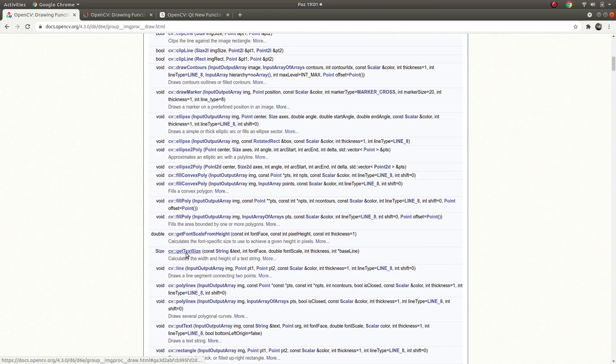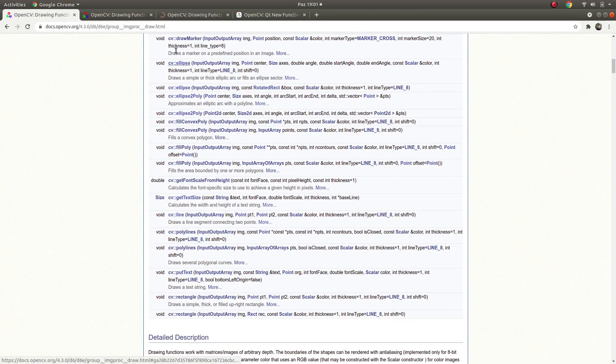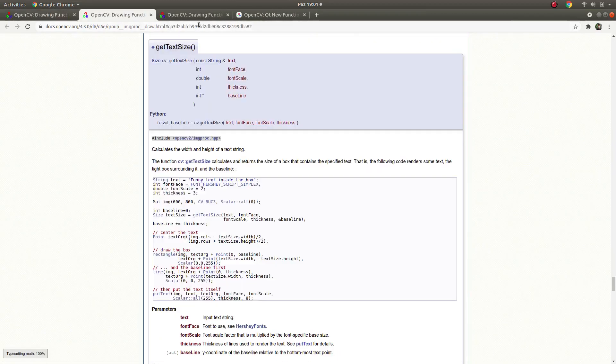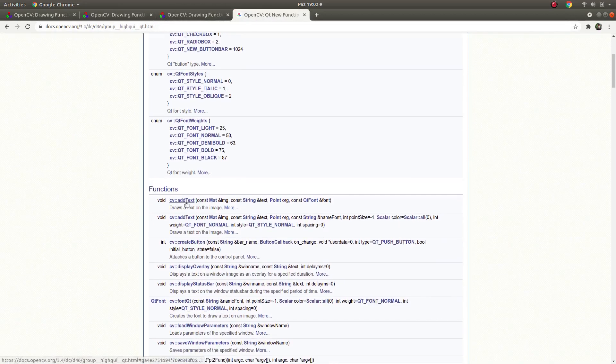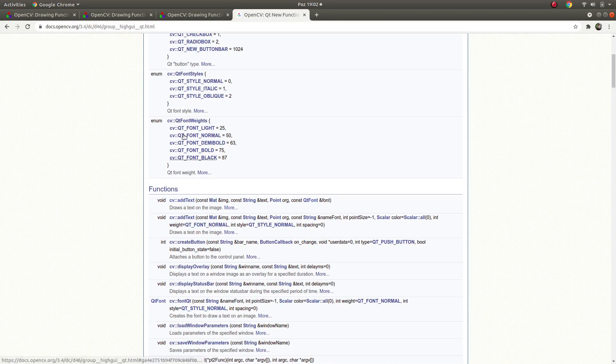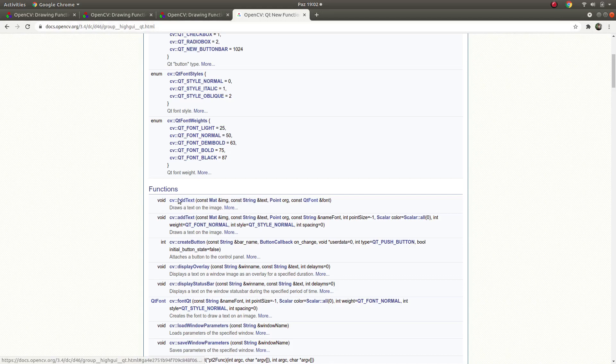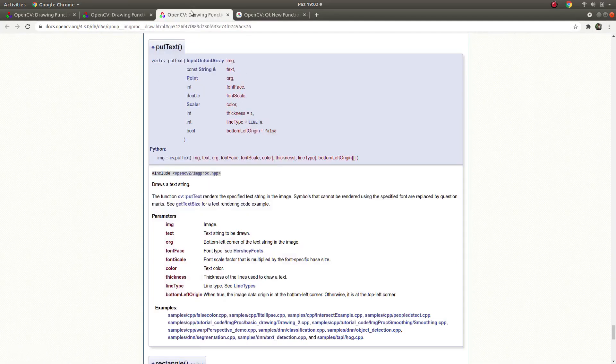We will also talk about get text size, and we will talk about put text. One more I will talk about is add text. This one is not included in this module, I will talk about this one later, but it's related to this topic so I want to talk about it also.